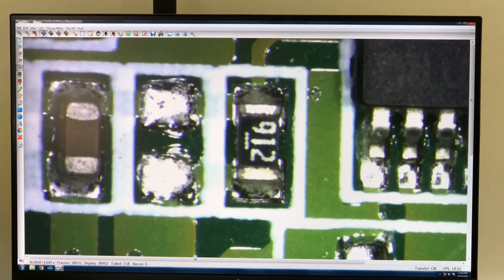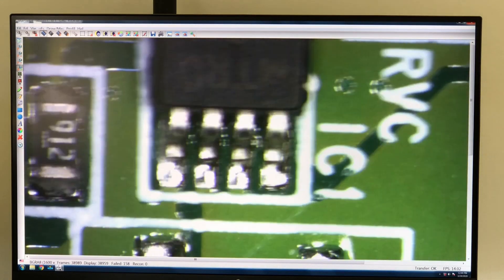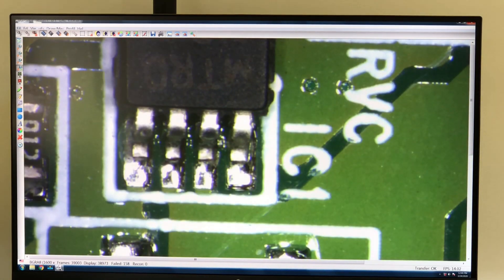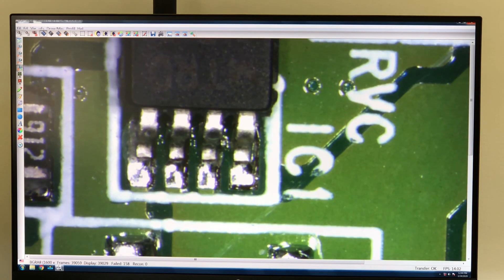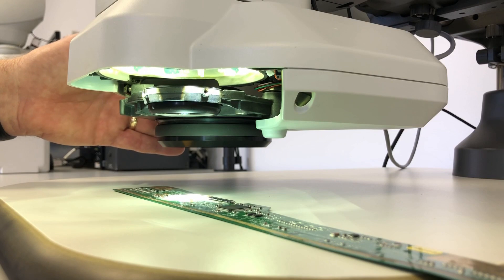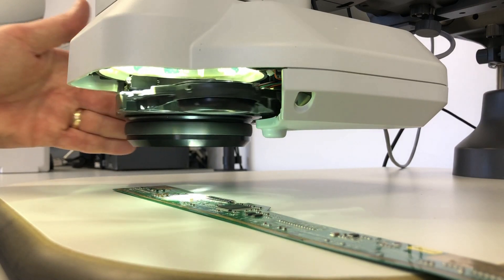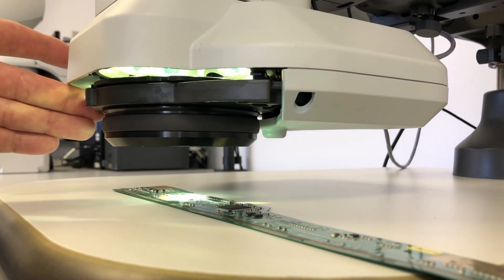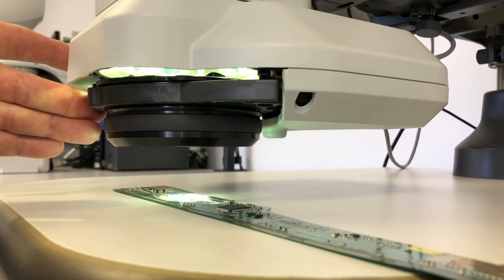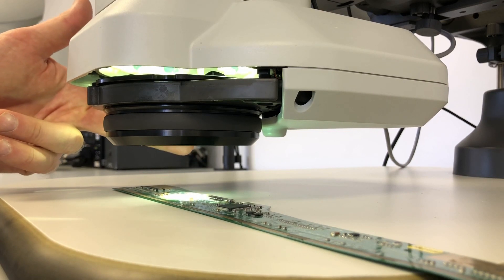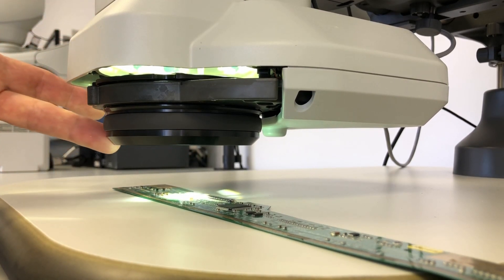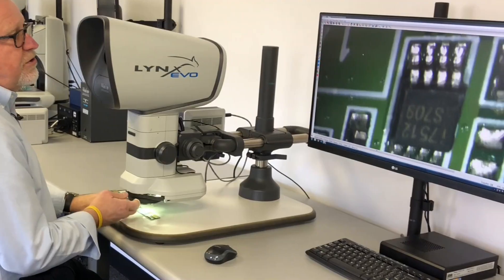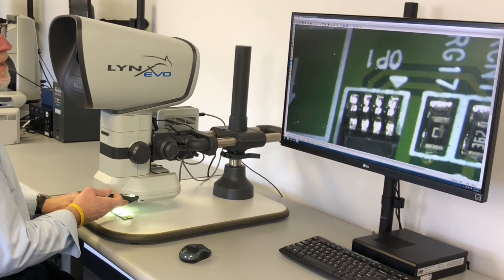When we come to a specific feature that we prefer to inspect obliquely or at an angle, most people would pick up a circuit board and tilt it. Here we have the ability to bring a set of mirrors into play that switches our view from 90 degrees to the surface to 34 degrees from the surface.